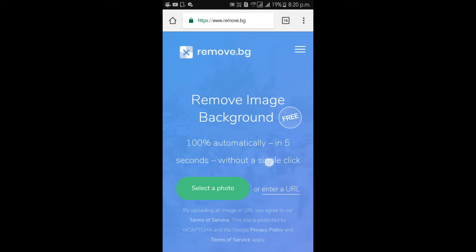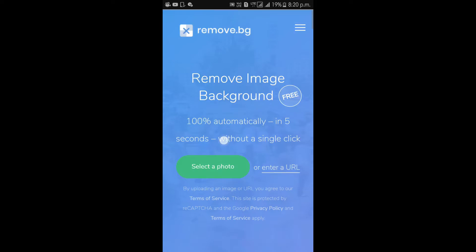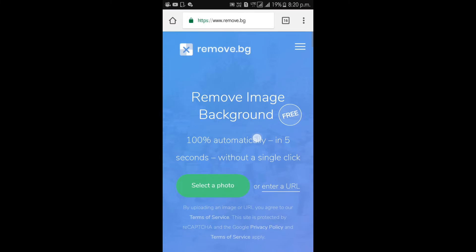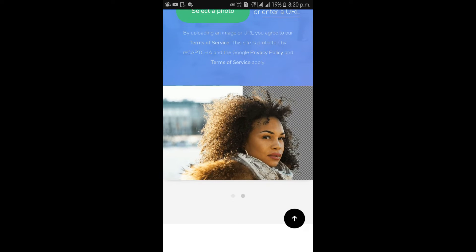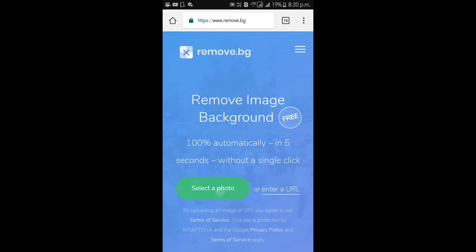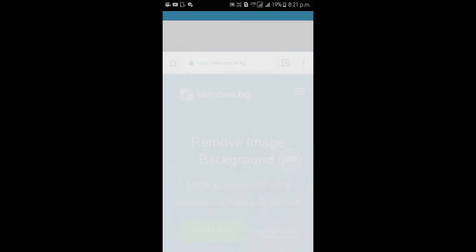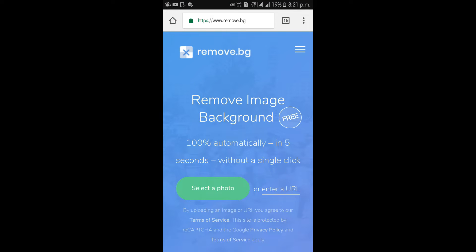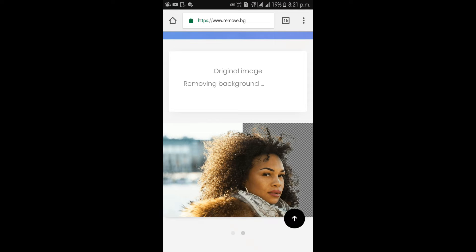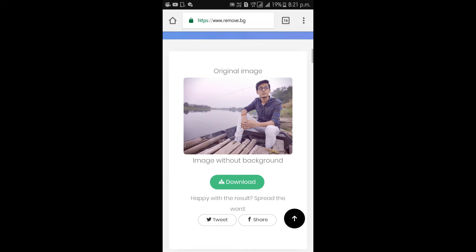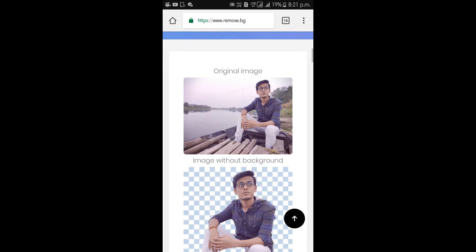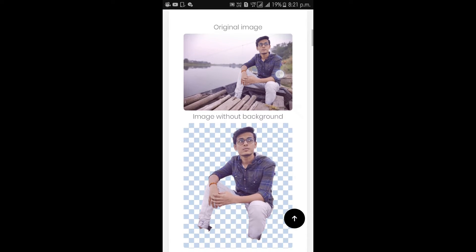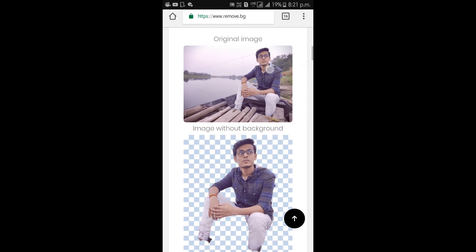This website will remove the background of the photo automatically in 5 seconds. Let's see the first photo upload. Select the photo, click the gallery to open, select the photo and upload. Boom! Successfully removed — the background of the photo is removed. You can see how it is removed automatically.